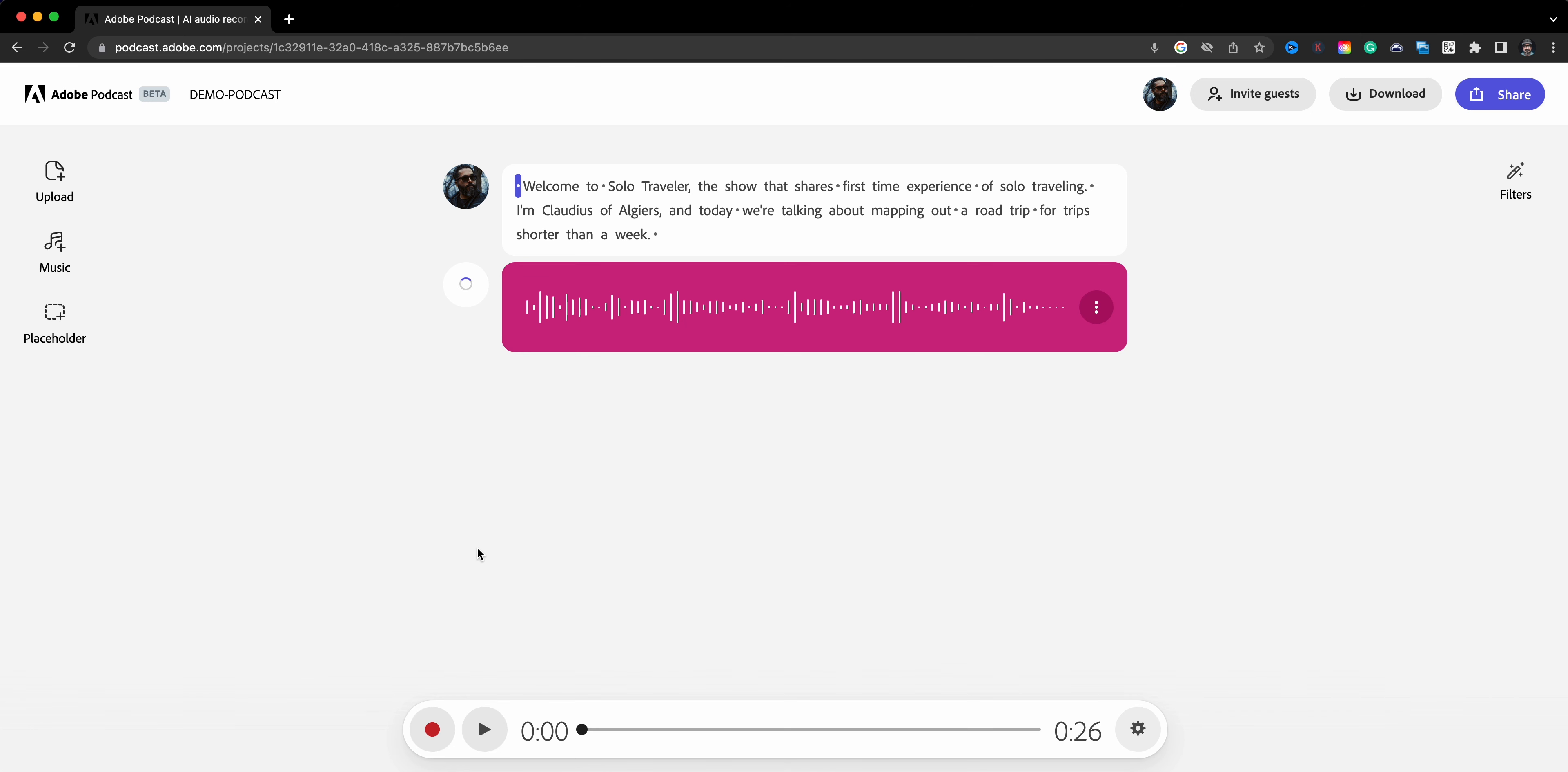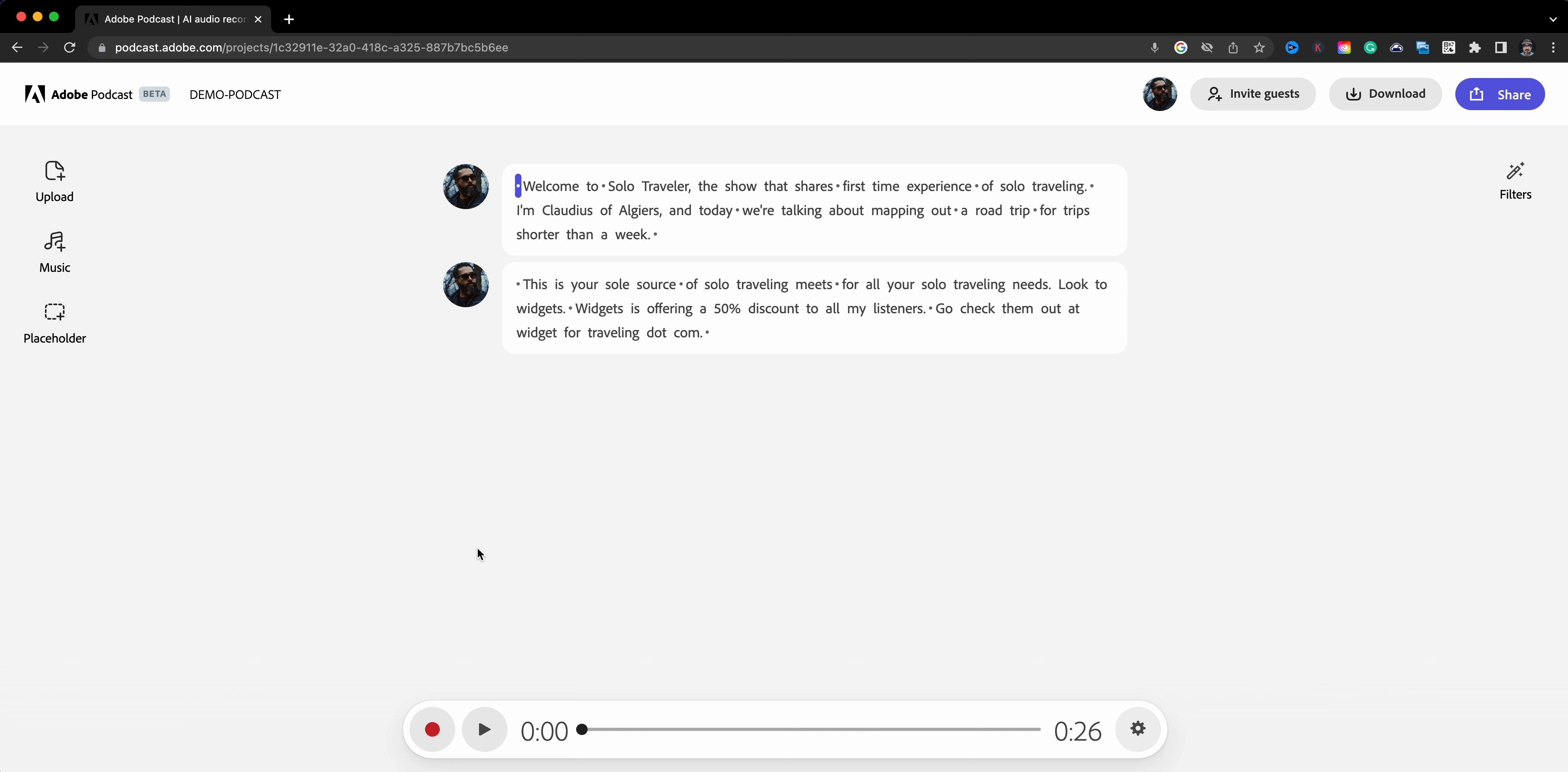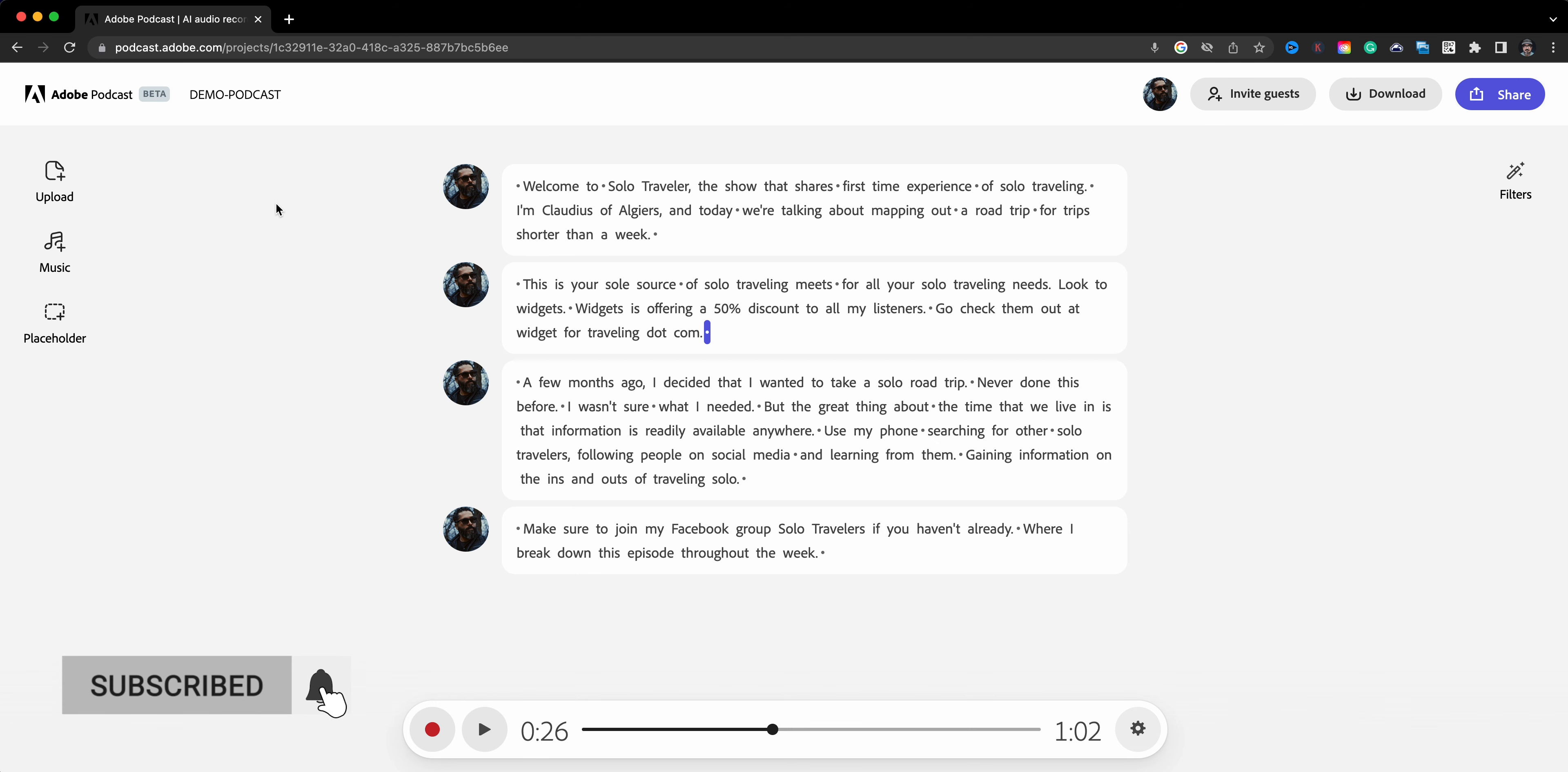So here are two sample recordings, and if you notice it has already been transcribed by Adobe Podcast, which is great. You can use that for your show notes or pull something maybe for a quote that you can use for a graphic to promote your podcast.